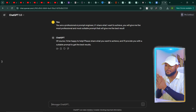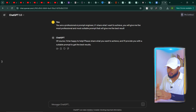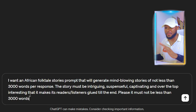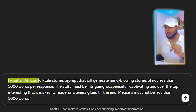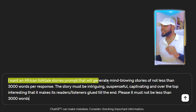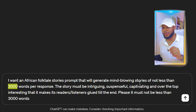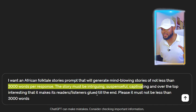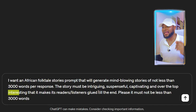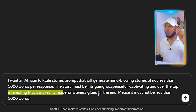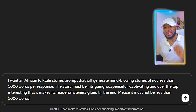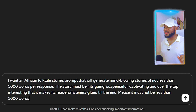So the next thing I'm going to do is give ChatGPT my next instruction. Please pay attention so that you can understand the concept. My instruction here is very simple: I want an African Folktale Stories prompt that will generate mind-blowing stories of not less than 3,000 words per response. The story must be intriguing, suspenseful, captivating, and so interesting that it makes readers and listeners glued till the end. It must not be less than 3,000 words.